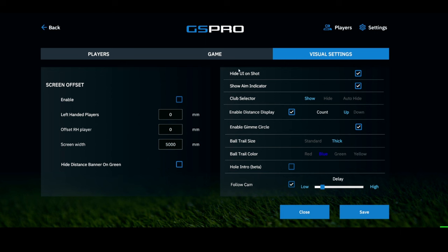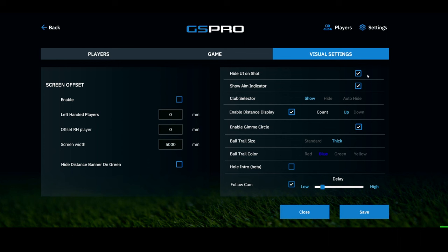A setting I really like is Hide UI on Shot — I like the immersiveness of the software, so when I strike the ball everything disappears except the trees, water, fairways, sky, and clouds. Until my ball lands there are no numbers on the screen. You can show your aim indicator, have your club selector shown, hidden, or auto-hidden, and enable the distance display. I like to have it set to count up, which gives you the true count of your drive or shot.